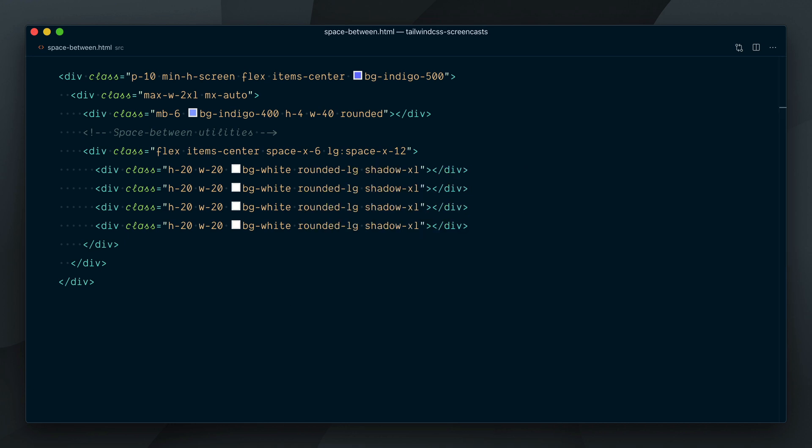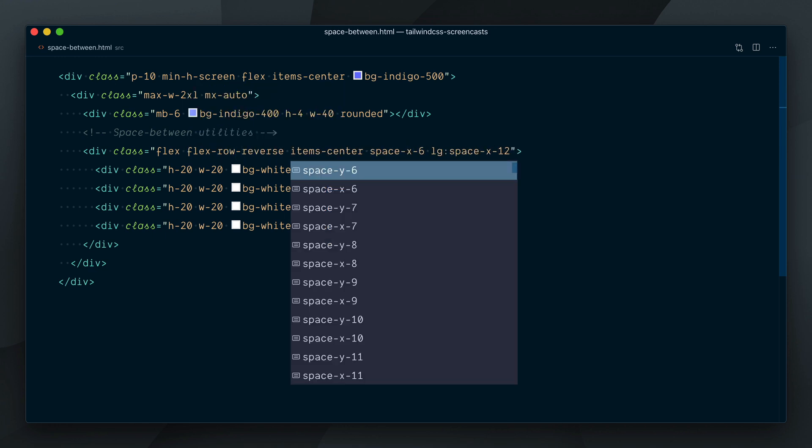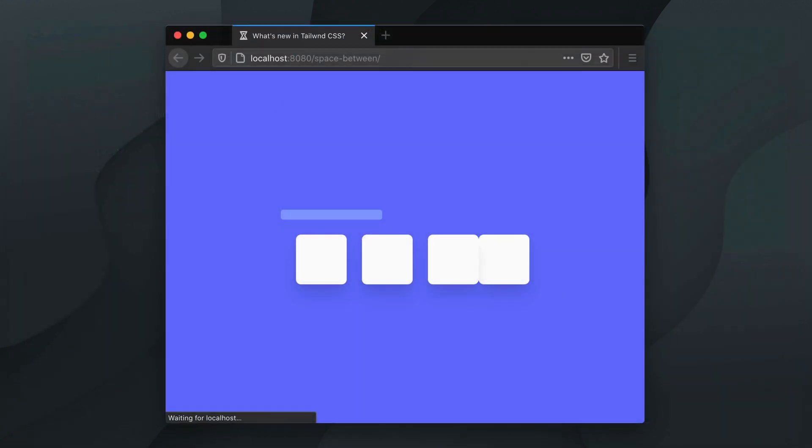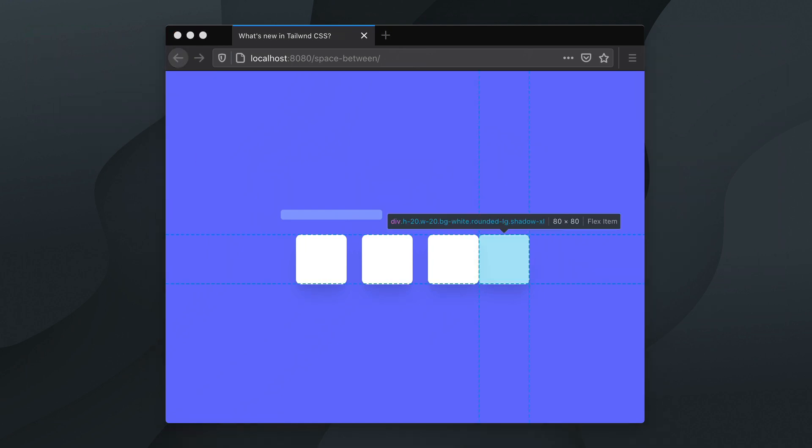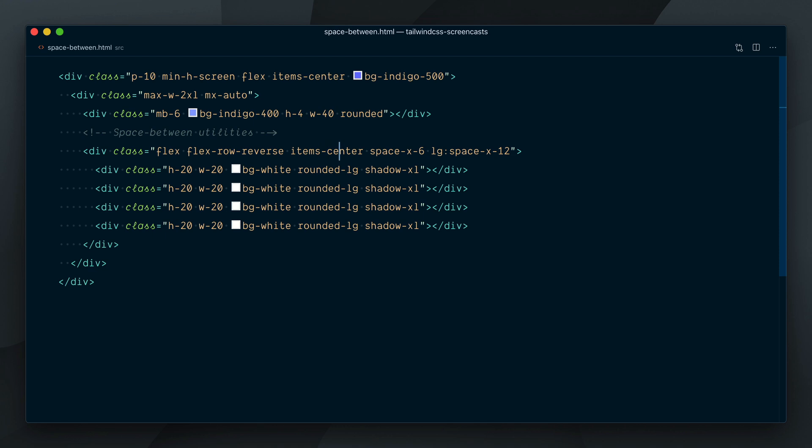In some cases, you may have your elements listed in reverse order. Let's add the flex-row-reverse class here, and look at what happens now. We still have a margin left applied to every element but the first one, which is not what we want here.